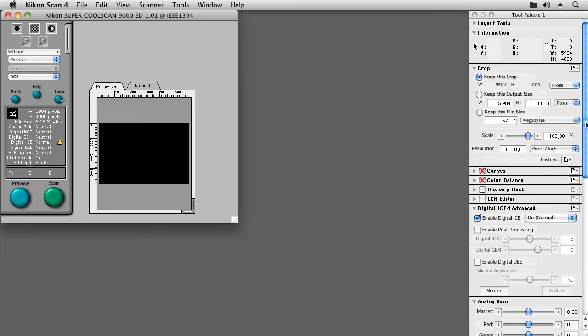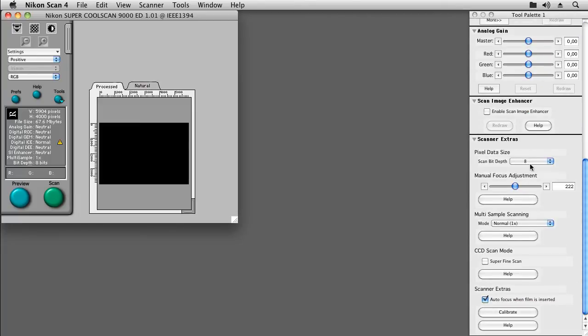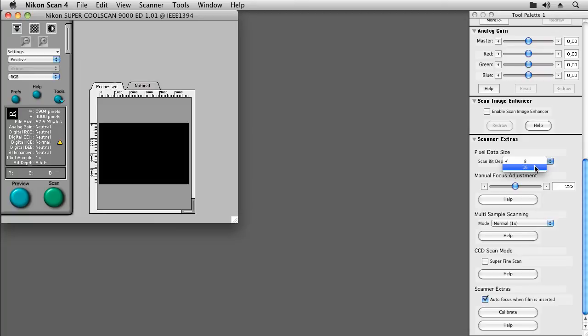Next, it's important to set the scanner bit depth to either 16 bits per channel for the latest generation of Nikon scanners or to 14 bits per channel for the previous generation of Nikon scanners.